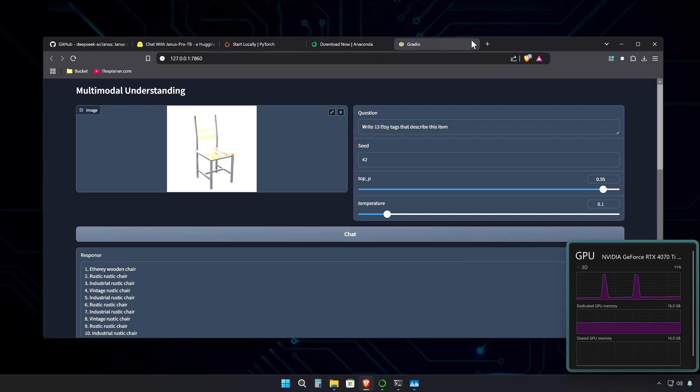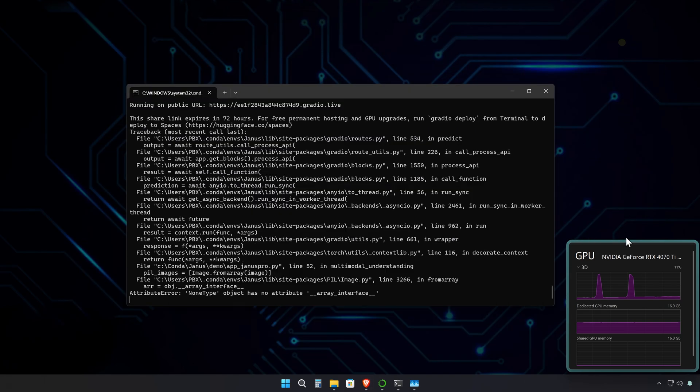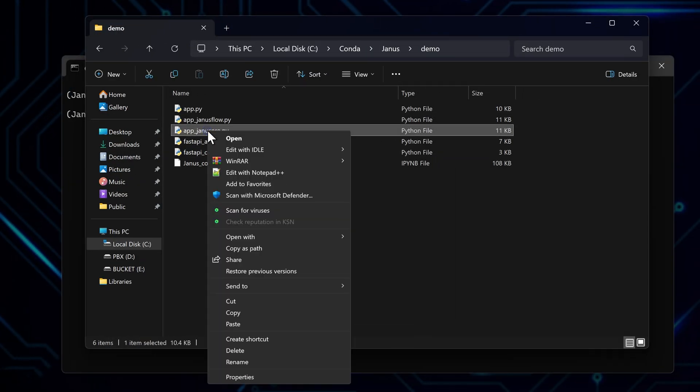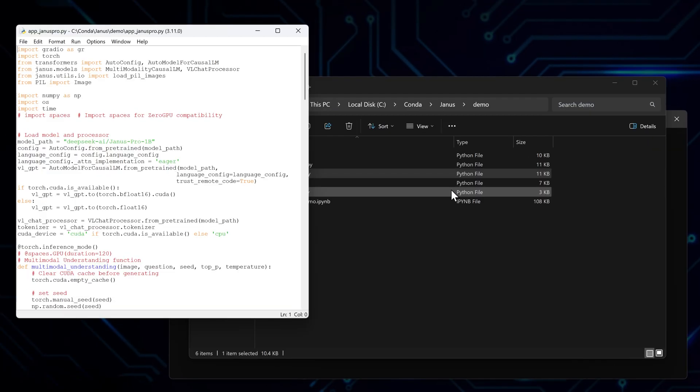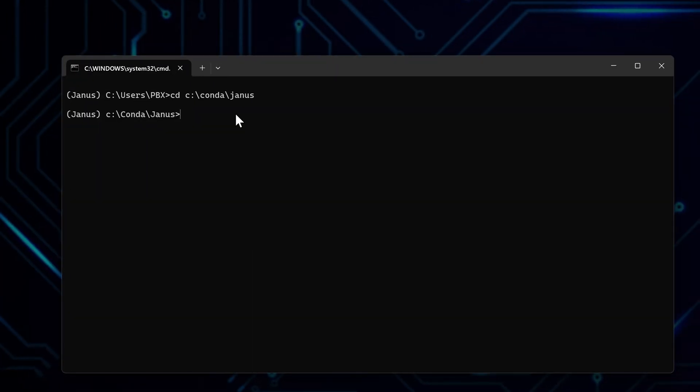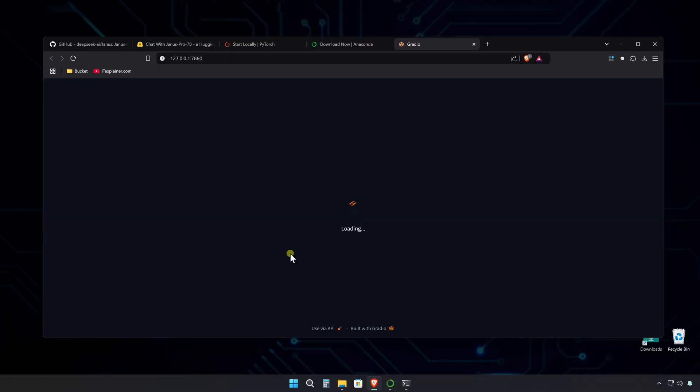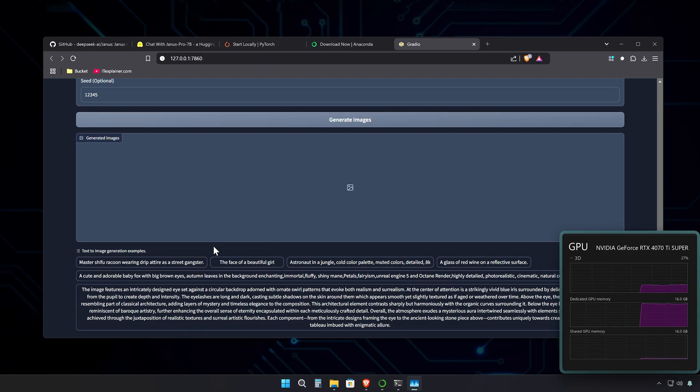Now for the 7B model, close everything down. Web UI, the terminal, restart the terminal, navigate to where the Janus folder is located, and now go back to the file where I changed the model from 1B to 7B and change it back. Then save it. Run the Janus Pro Python file again, and it's downloading. It will download for a while since the 7B model is 14 gigabytes big. Then run the local address again.